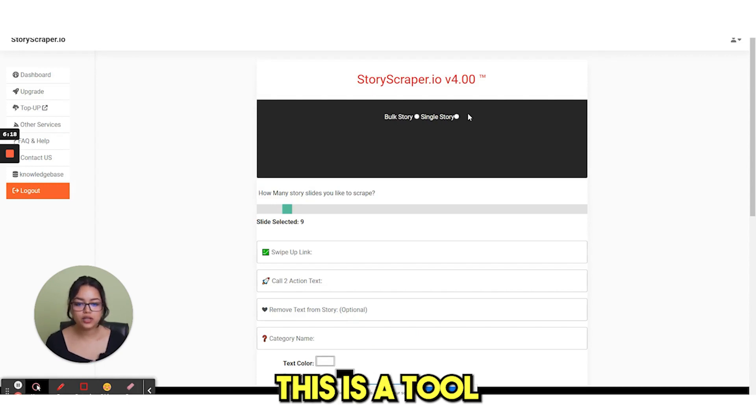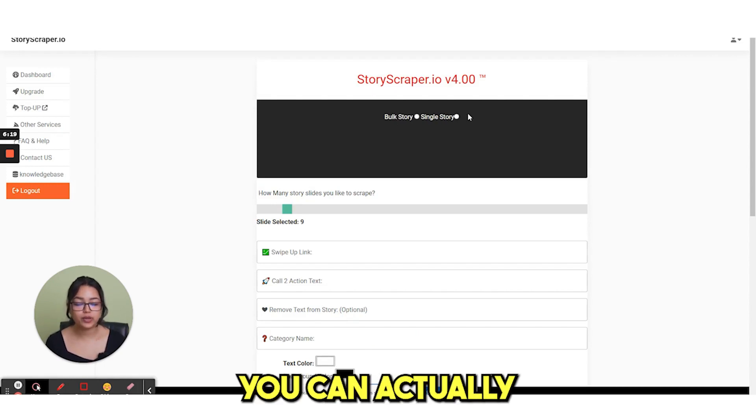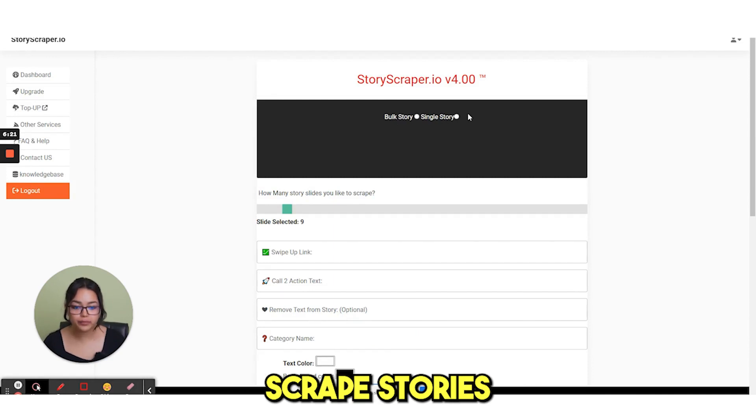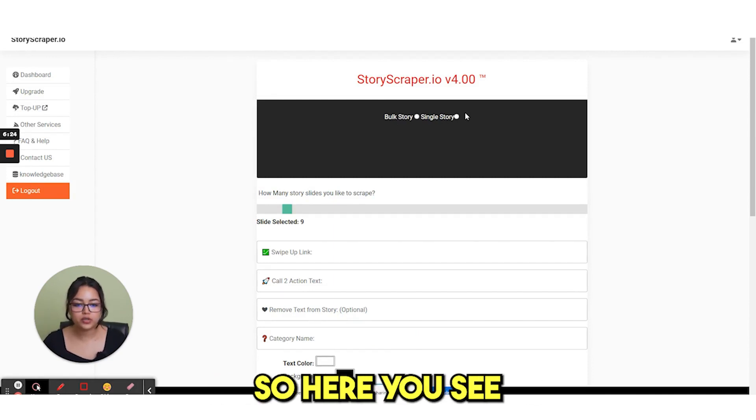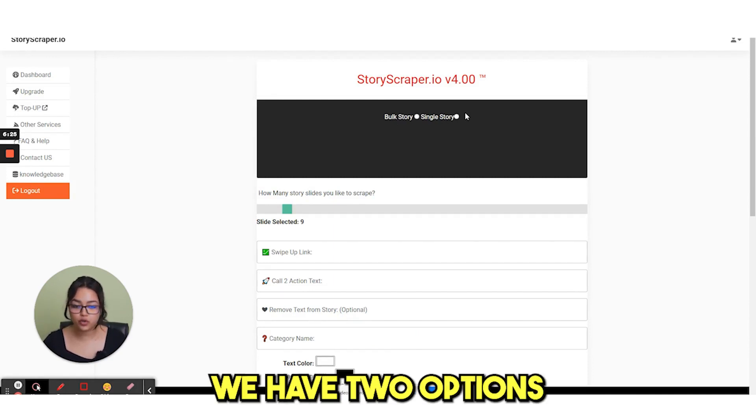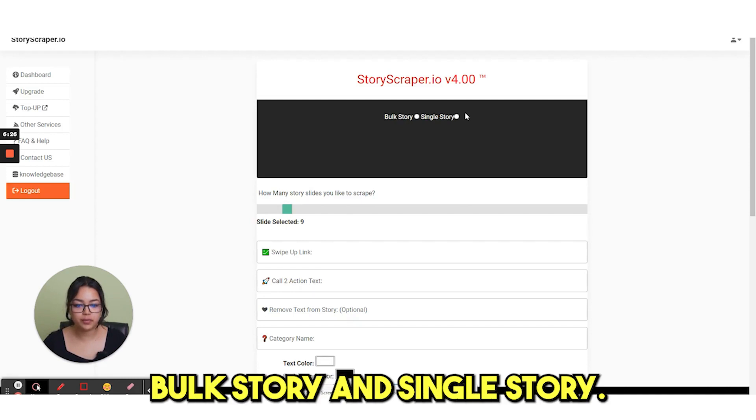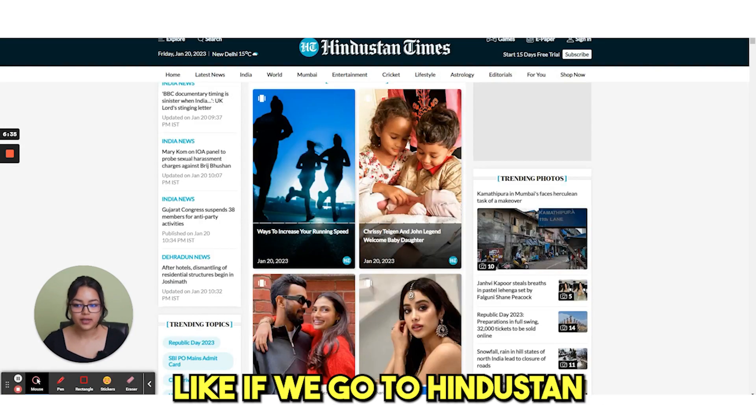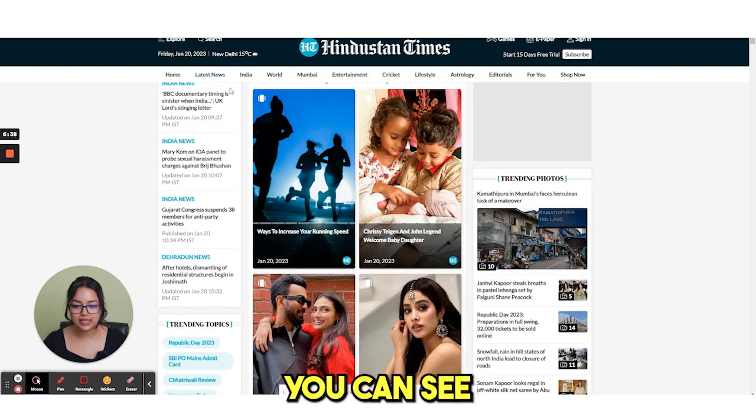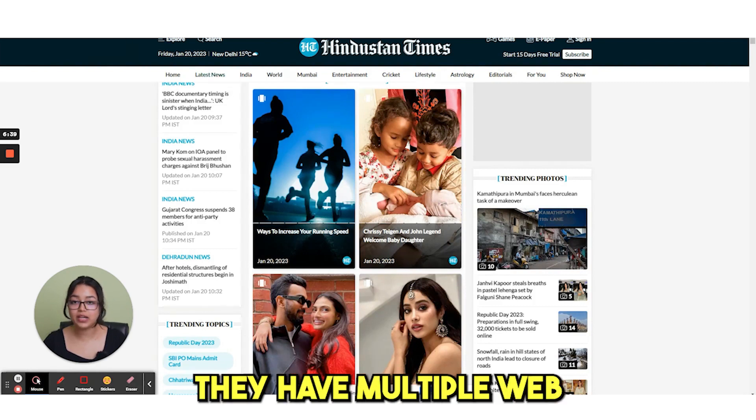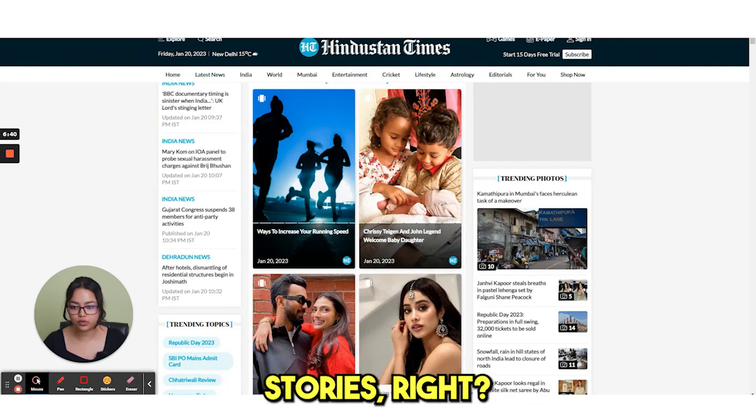The next option is new scraper version 4.0. This is a tool from where you can actually scrape stories from other websites. So here you see we have two options, bulk story and single story. Like if we go to Hindustan times, you can see they have multiple web stories.